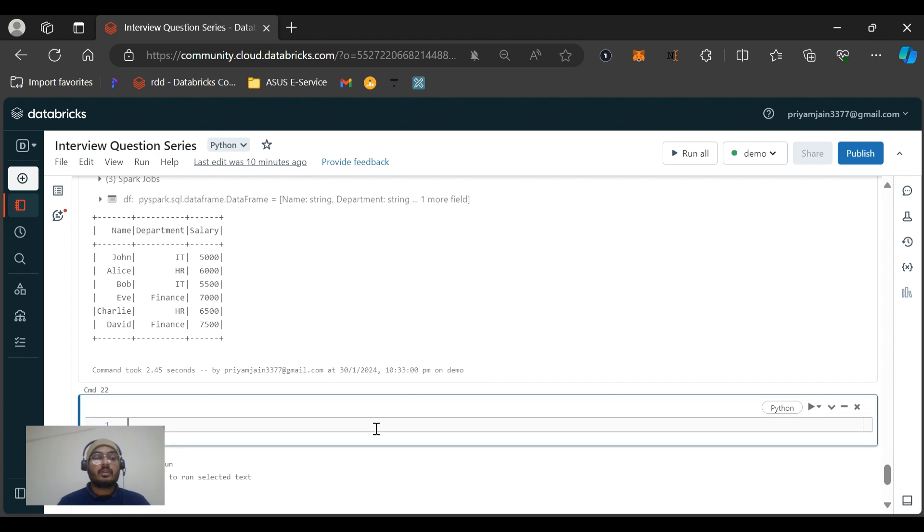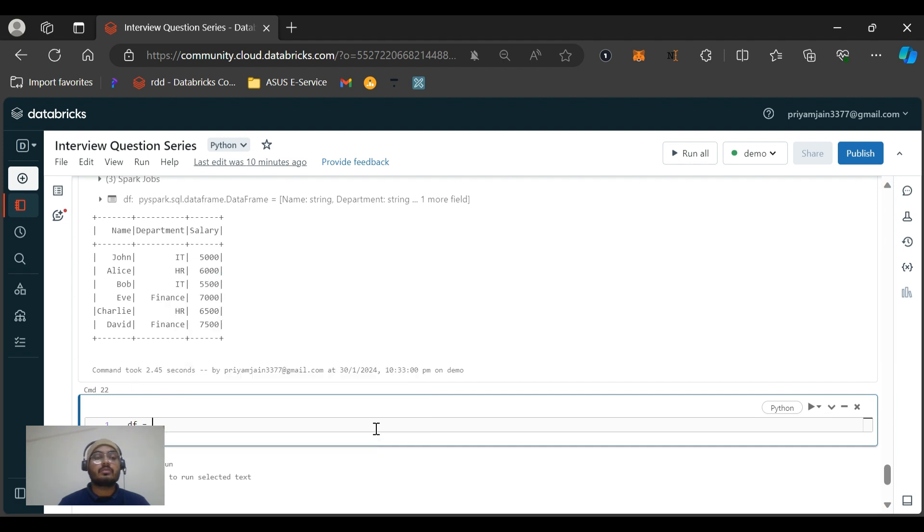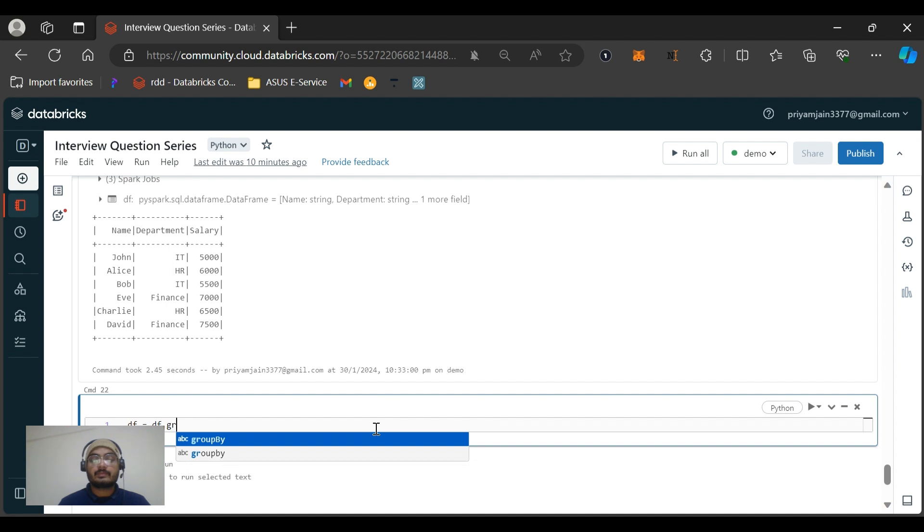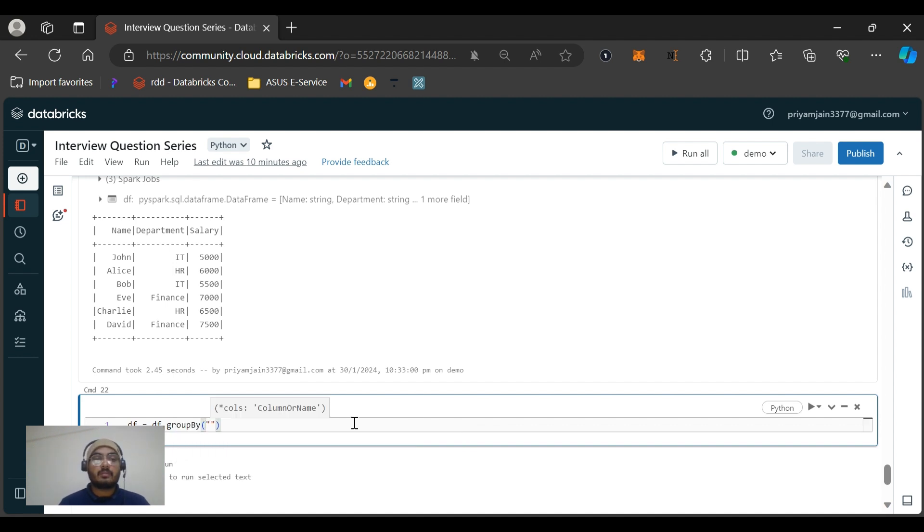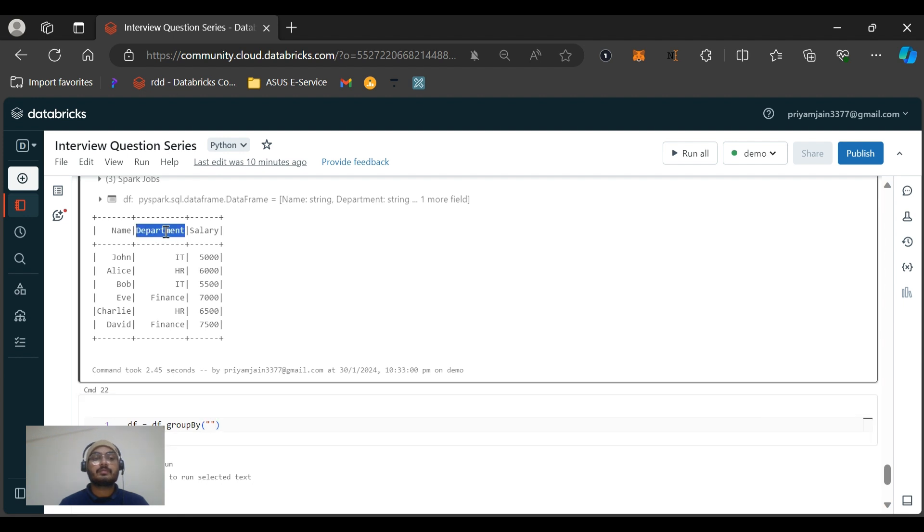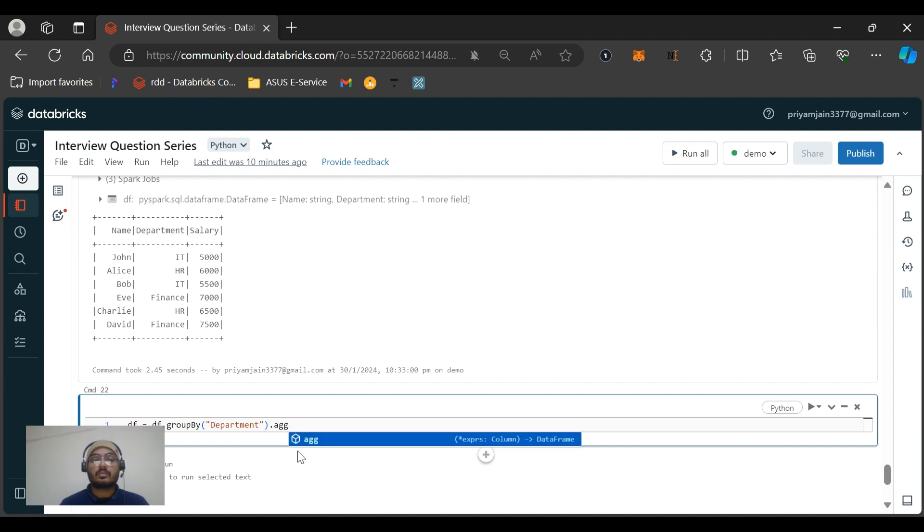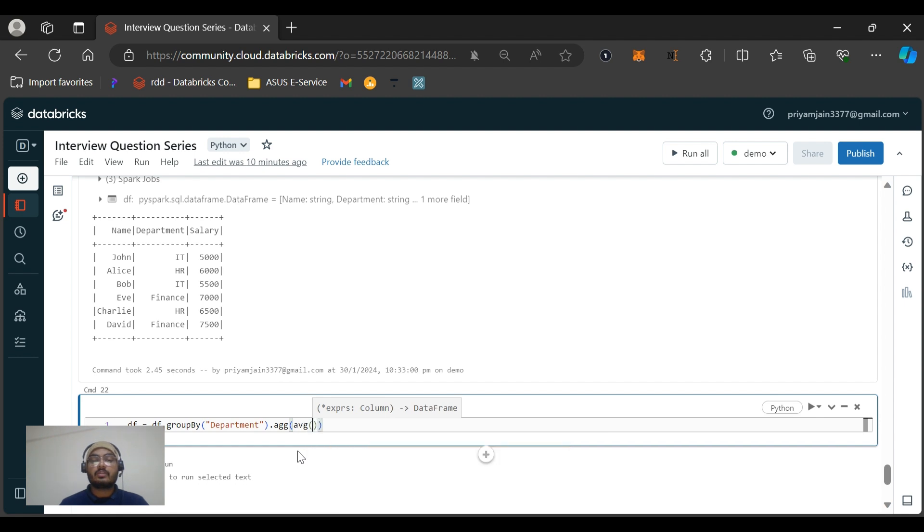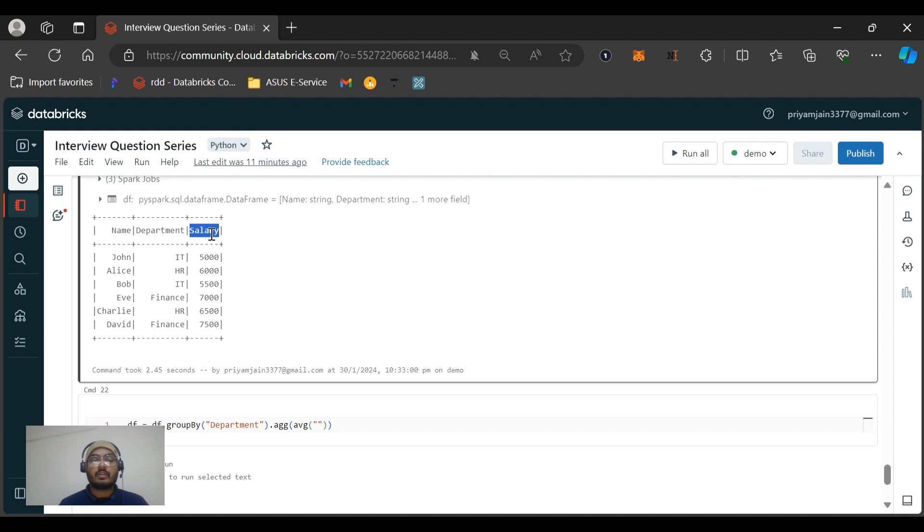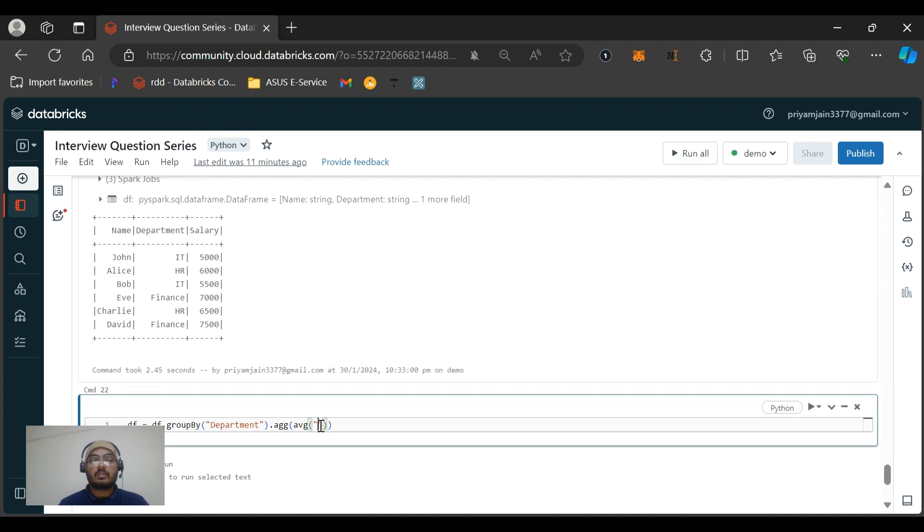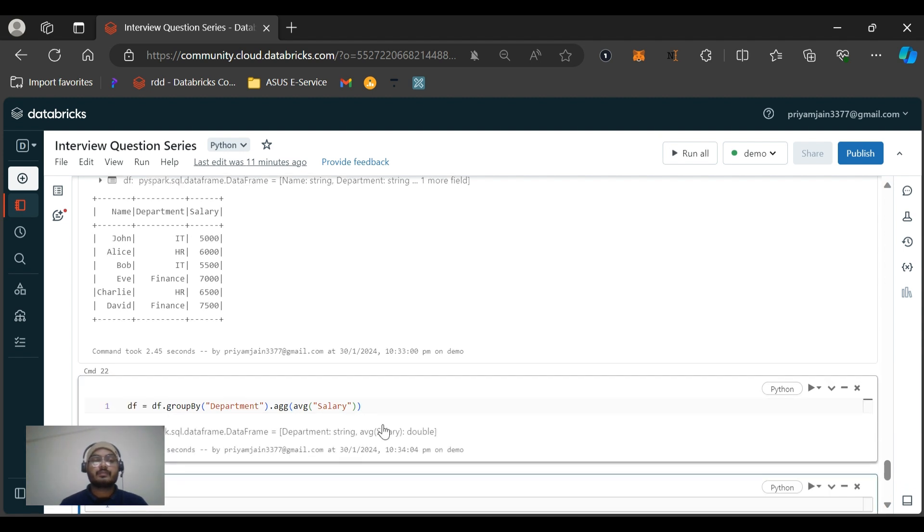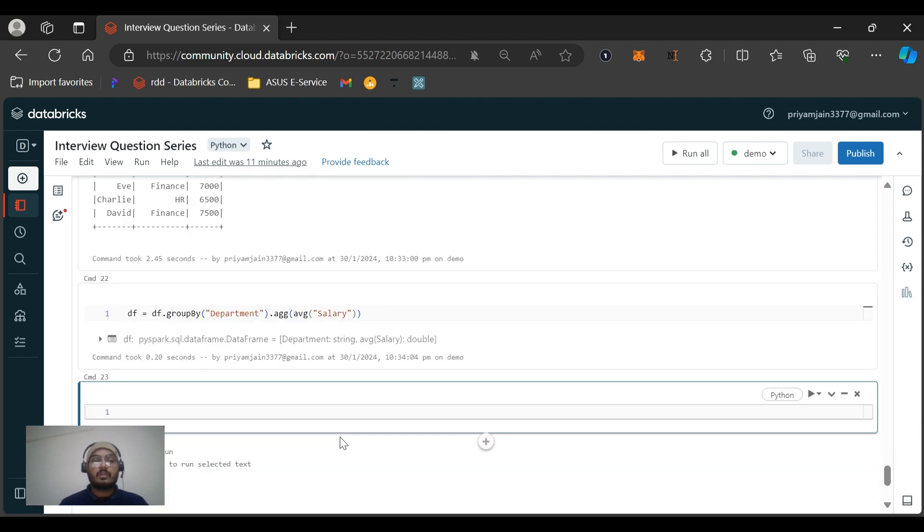Then we need to find the average salary. So let me give this: df equals df.groupby - group by on the basis of department column. Let me copy the column name here, I'll just copy the name and paste it over here. Then we will do the aggregation. What we need to find? We need to find the average of which column? Of salary, right. Average of salary.